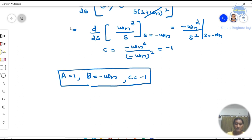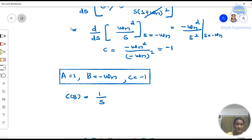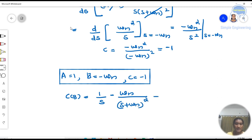Substituting the partial fraction values, C(S) = 1/S + (−ωn)/(S + ωn)² + (−1)/(S + ωn), which gives C(S) = 1/S − ωn/(S + ωn)² − 1/(S + ωn).